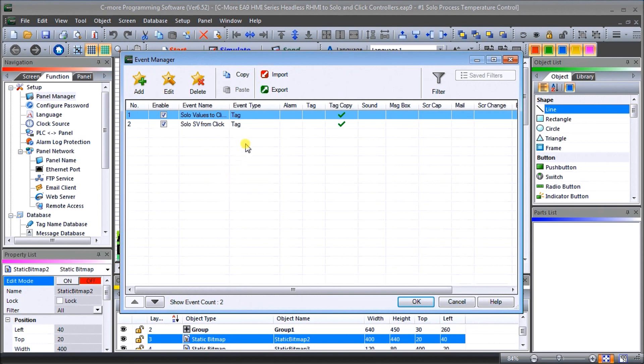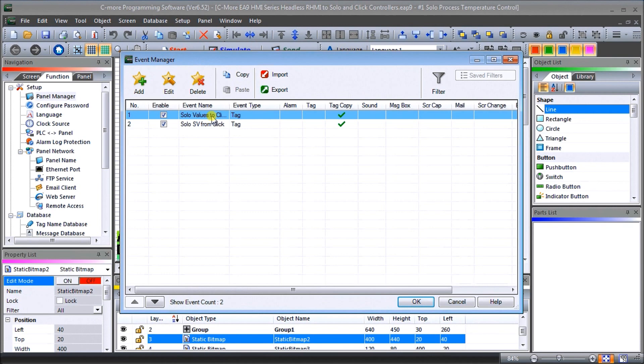So let's take a look. We have two events here and what I'm going to do is program this communication so that the headless unit will actually transfer the information we want, both our set point values from the Click PLC into the SOLO without having any program in the Click. So let's double click on our first event.